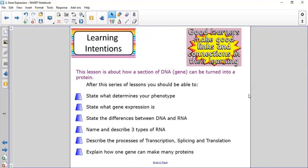This lesson — or several lessons if we were in school — is about how a section of DNA, a gene, can be turned into a protein. We'll be looking at: what determines your phenotype, what gene expression means, the differences between DNA and RNA, three types of RNA, and three processes: transcription, splicing, and translation. Finally, we'll explain how more than one protein can be made from one gene.